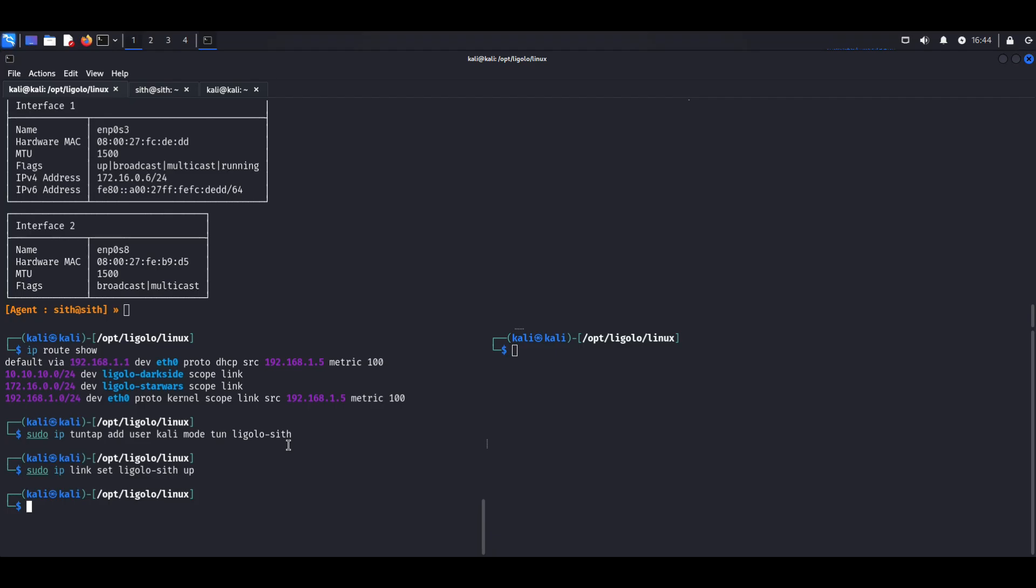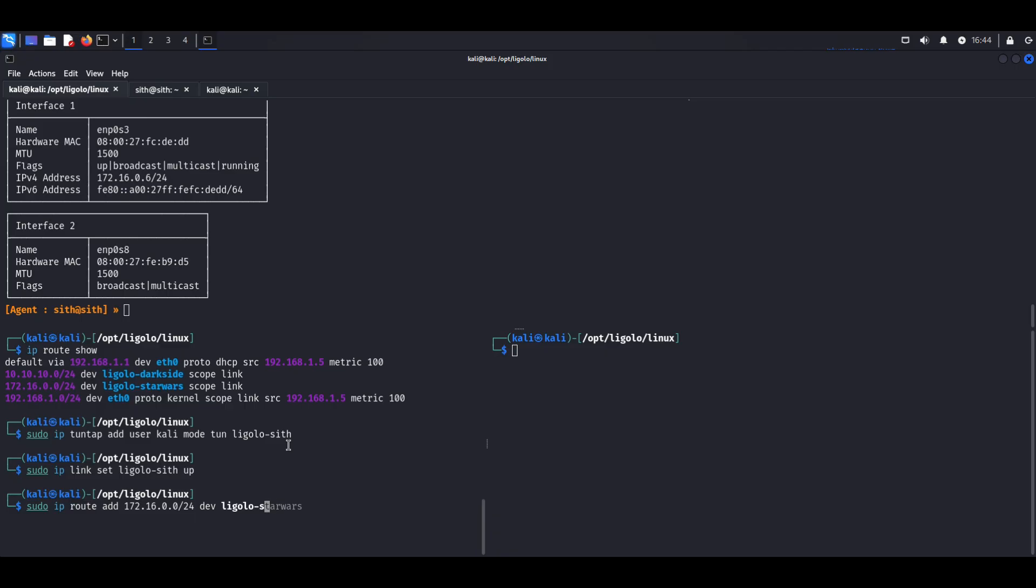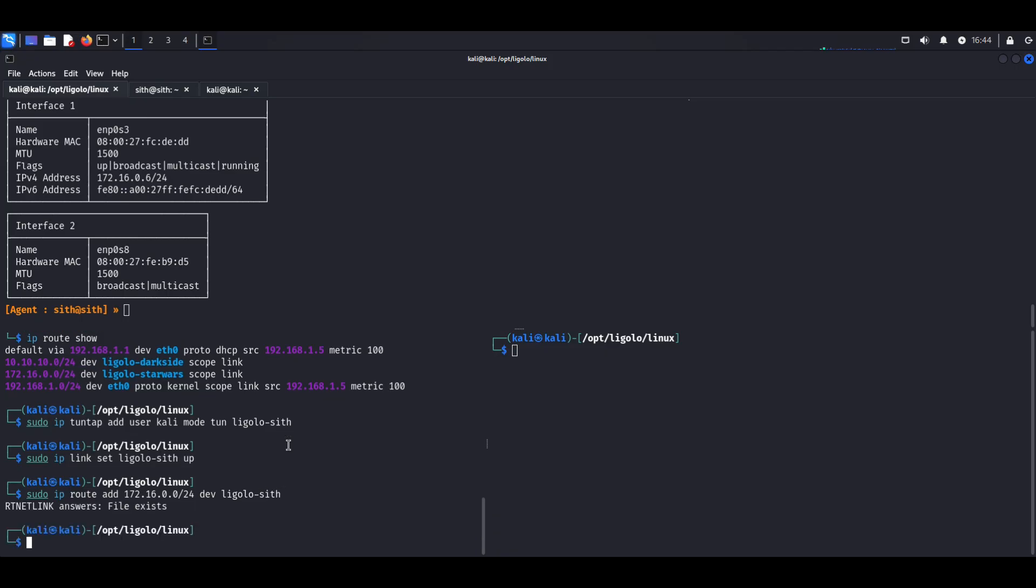I also need to add a route. So let me just get that in here. And I'm going to add, and I'm just going to call this SIFs. And it says it already exists, that's fine. Now I need to start that route. So I'm going to start tun and then I'm giving it that Ligolo SIF route.